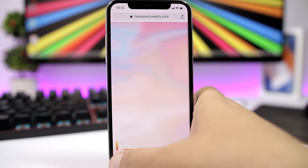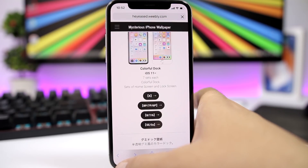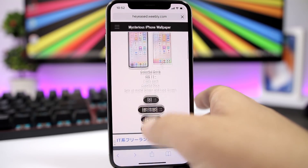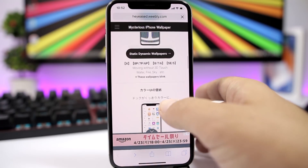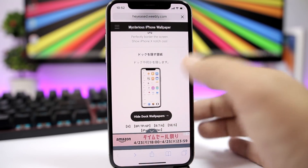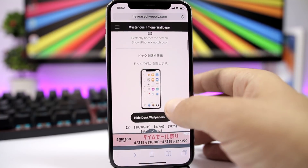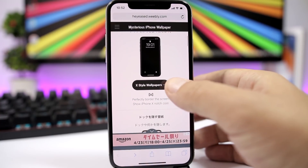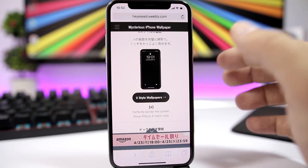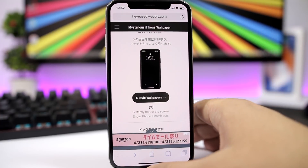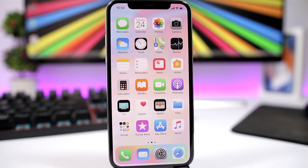Also on this website you can find other wallpapers that will change the look of your device. You have different wallpapers that can hide the dock, hide the folder backgrounds, and you also have X-style wallpapers which look pretty awesome on the iPhone X. These wallpapers just trick your device and make it look really different, and it's pretty awesome.